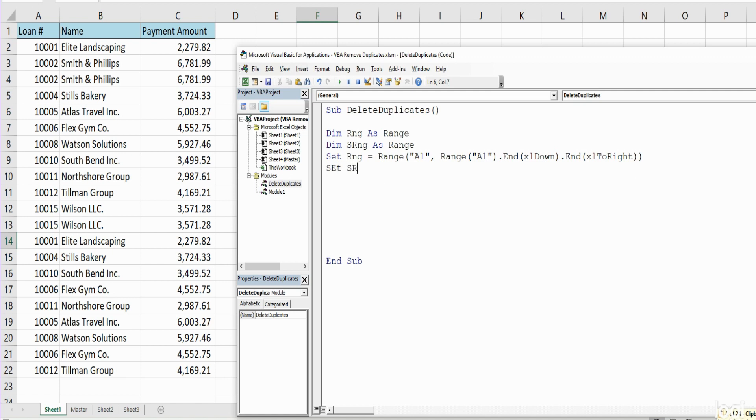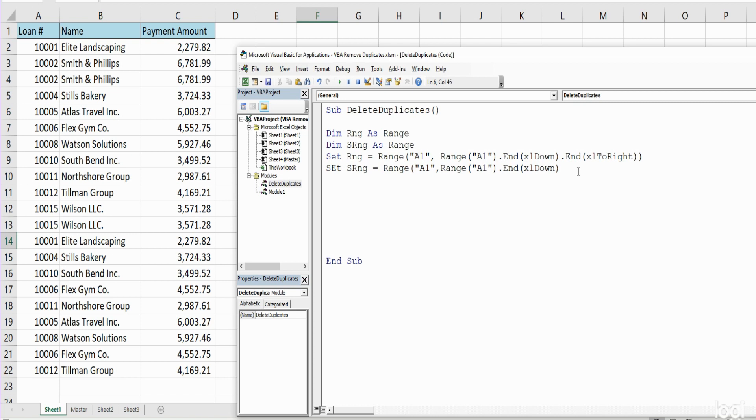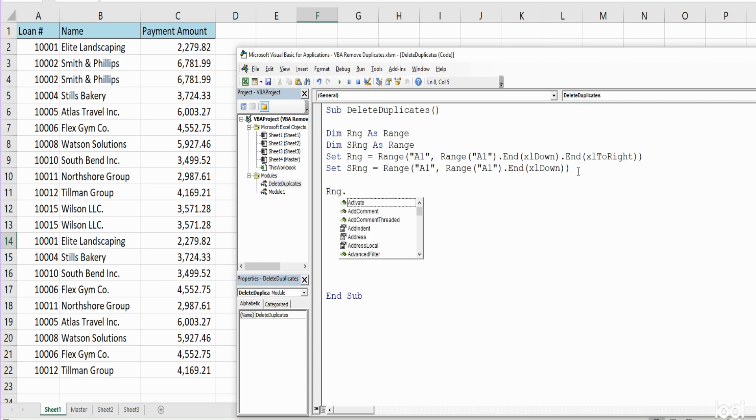Now we're going to reference our data set range object that we created and input the keyword Sort.